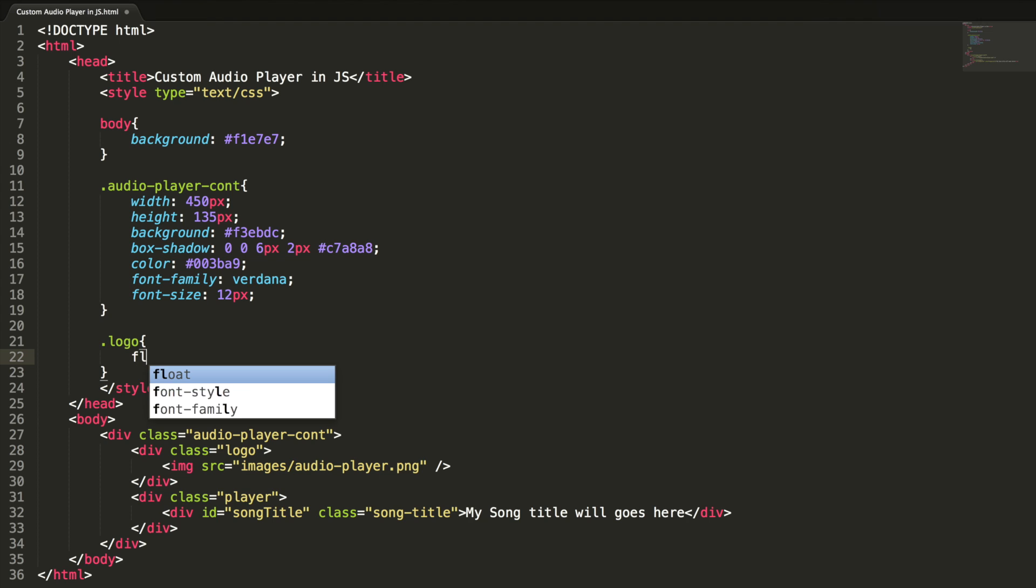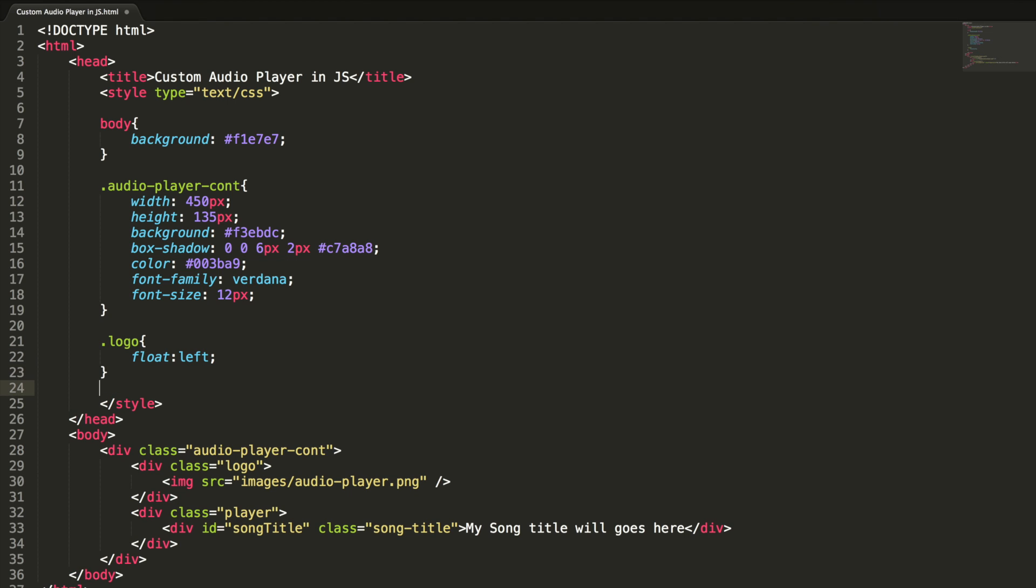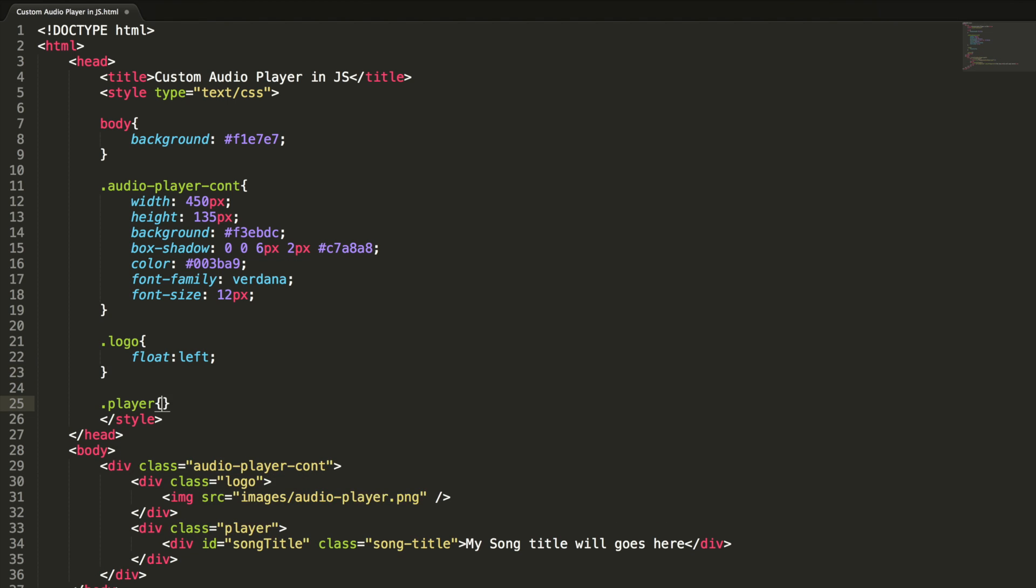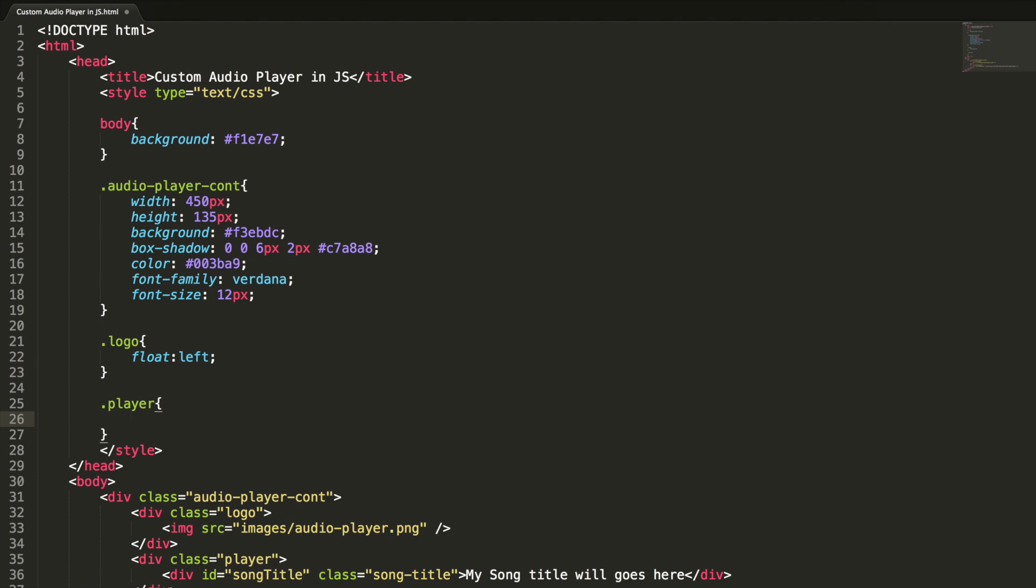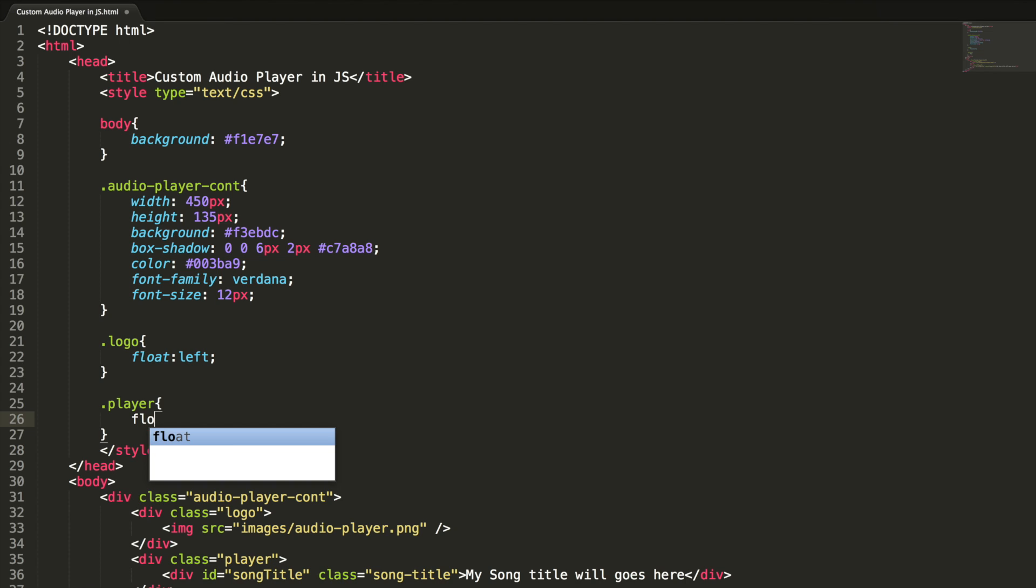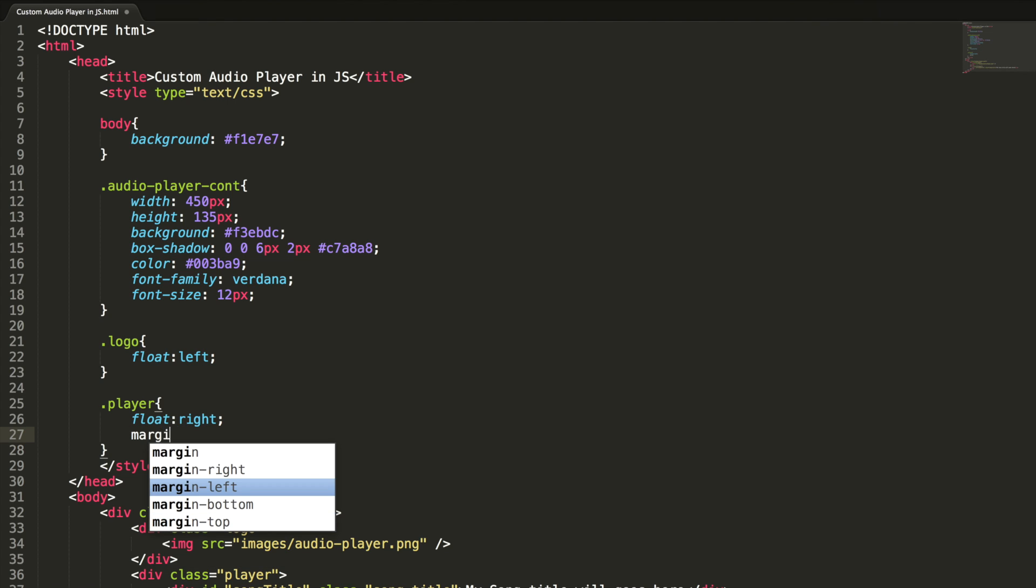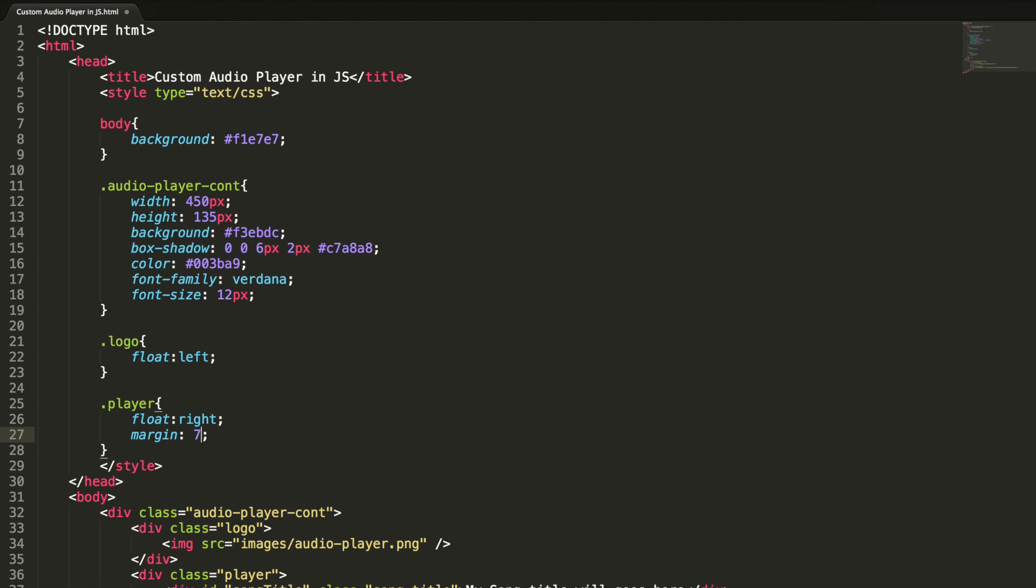Yeah, still the elements are not placed side by side. Let's fix it. Logo float left will help the logo image to float on the left side, and player float right. This will help the right side of the container. Let me add some margin here, 7 pixel. Let's check it out.